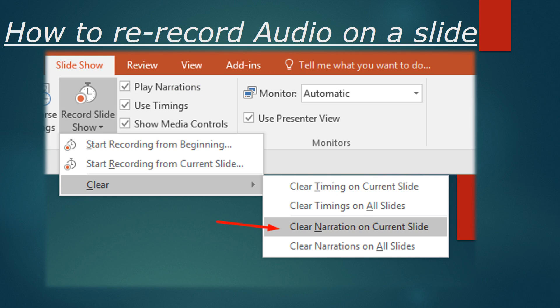It's very normal to fumble sometimes, and so you'd want to re-record the audio on a slide. Step one: go to the tab Slideshow. Step two: click Record Slideshow. Step three: go to Clear. Step four: clear narrations on the current slide, and step five: re-record by following the four steps previously.